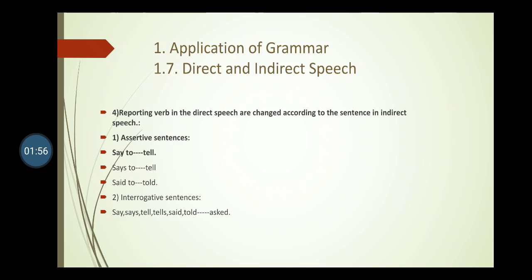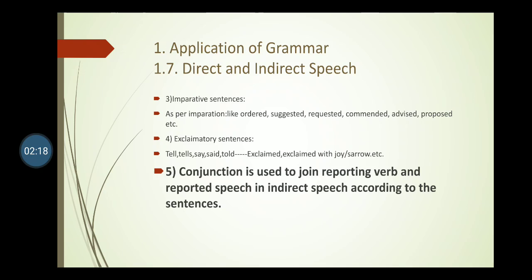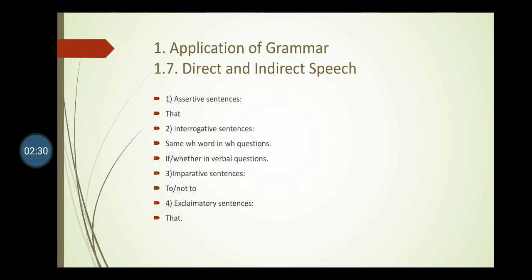As per the sentence type: for an imperative sentence, the reporting verb changes to ask, request, order, command. For interrogative, change to ask. For assertive, change to tell, told, said that, etc. For exclamatory, use exclaimed. For conjunctions: assertive uses 'that', interrogative uses 'if' or 'whether', exclamatory and imperative sentences use 'to' or 'not to'.